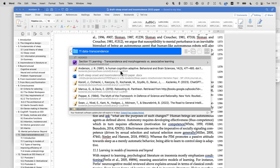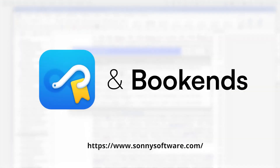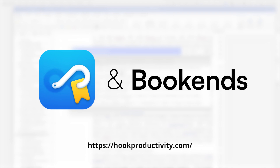Nothing is more powerful than that to let your mind do what it does best. Thank you very much for watching. I really hope that you'll enjoy the combination of Bookends and Hookmark helping you do your best work.